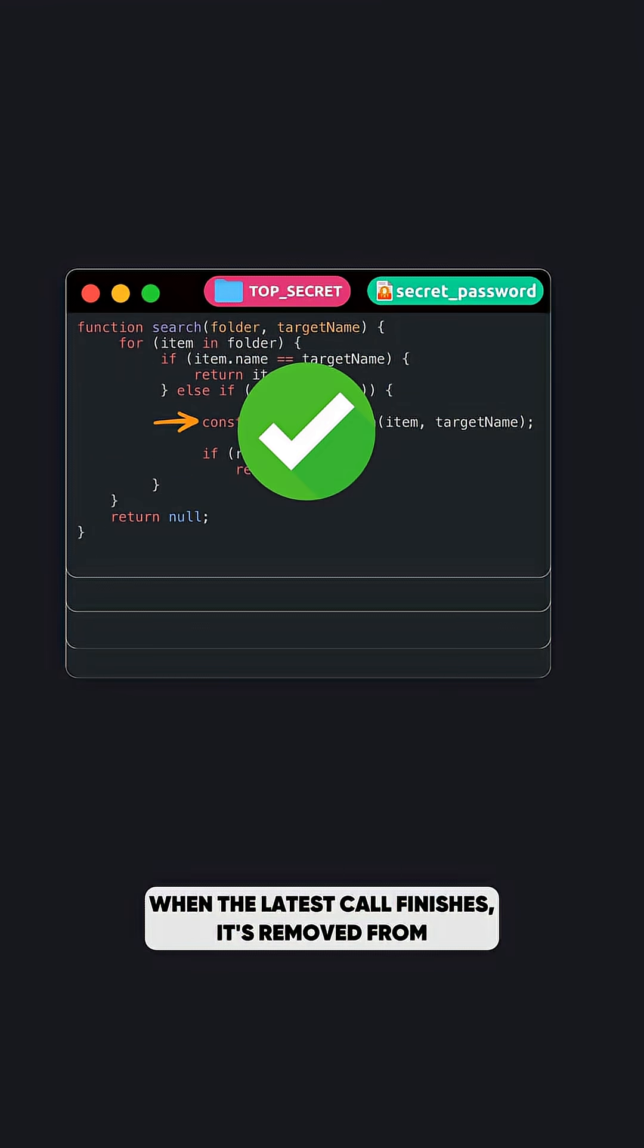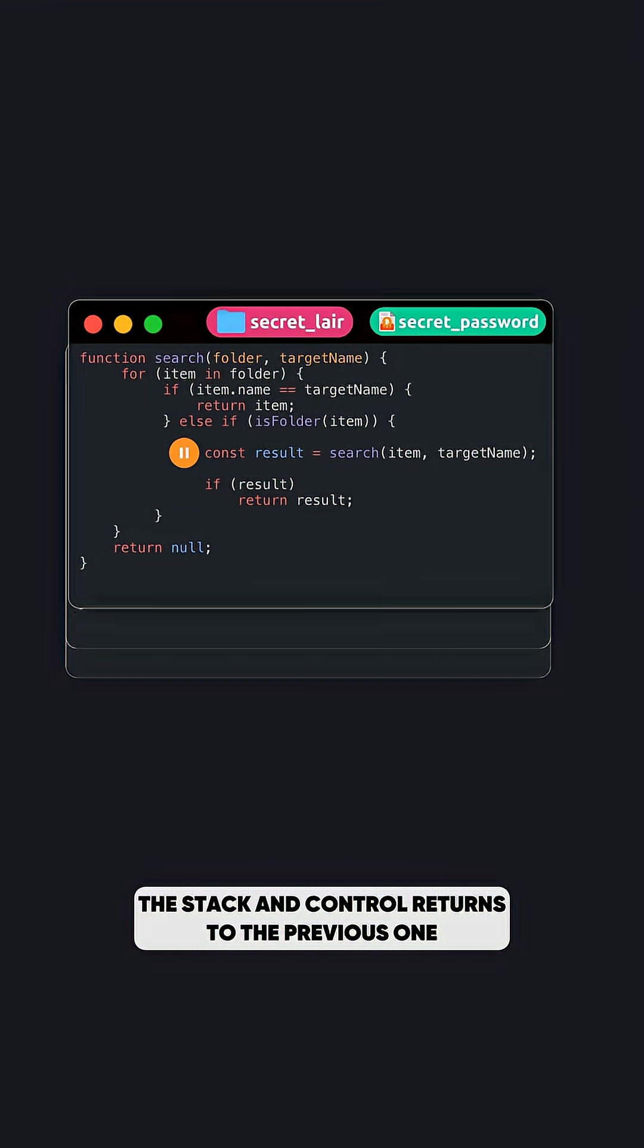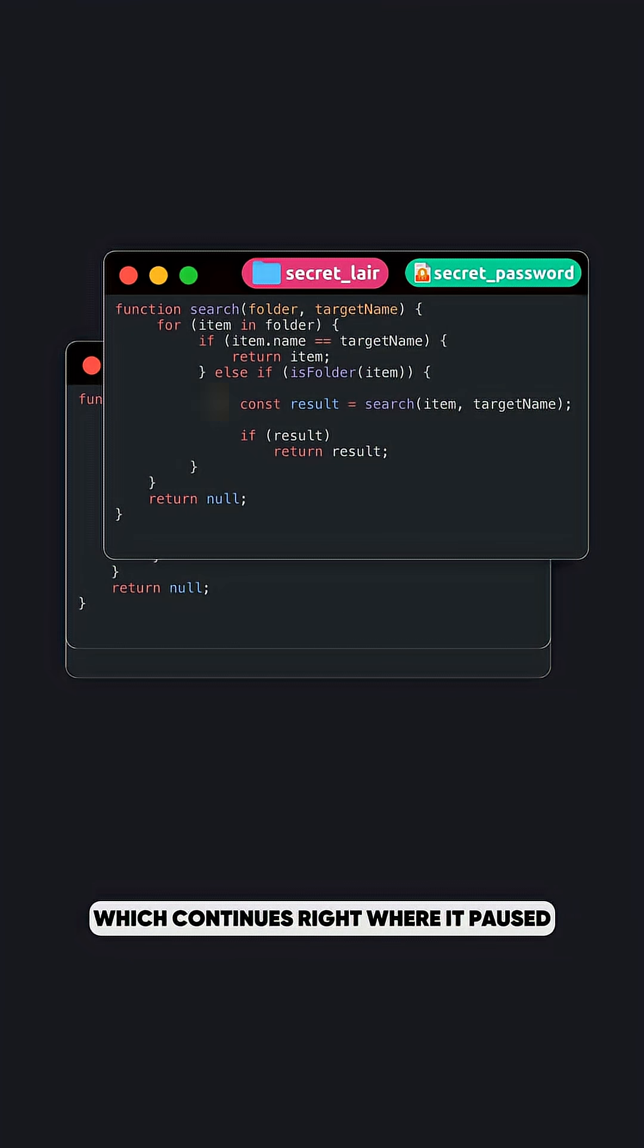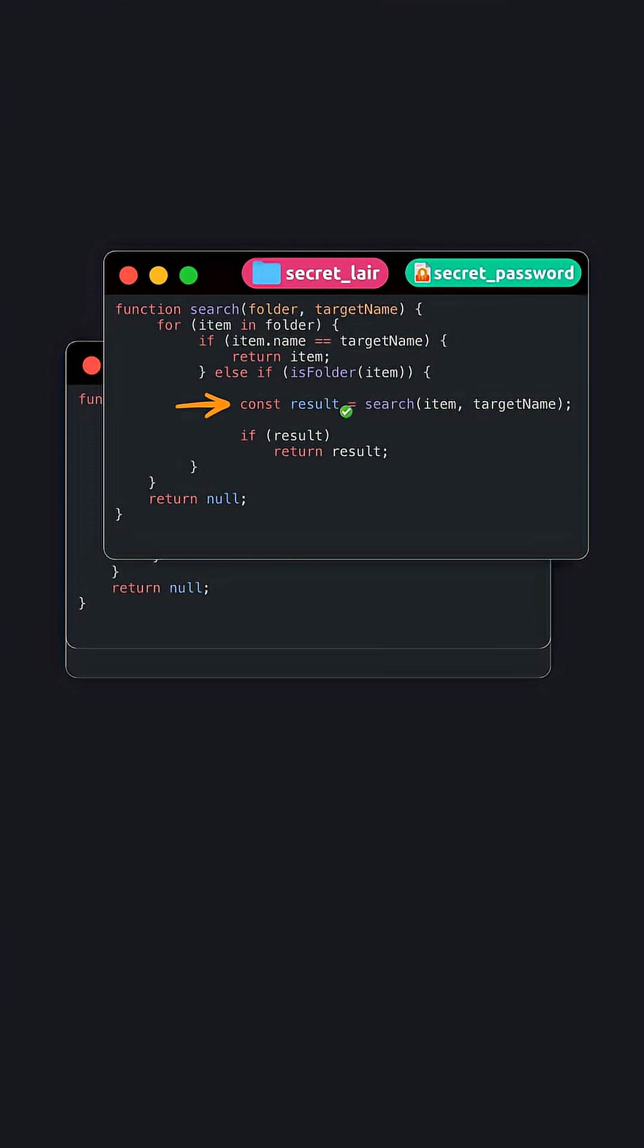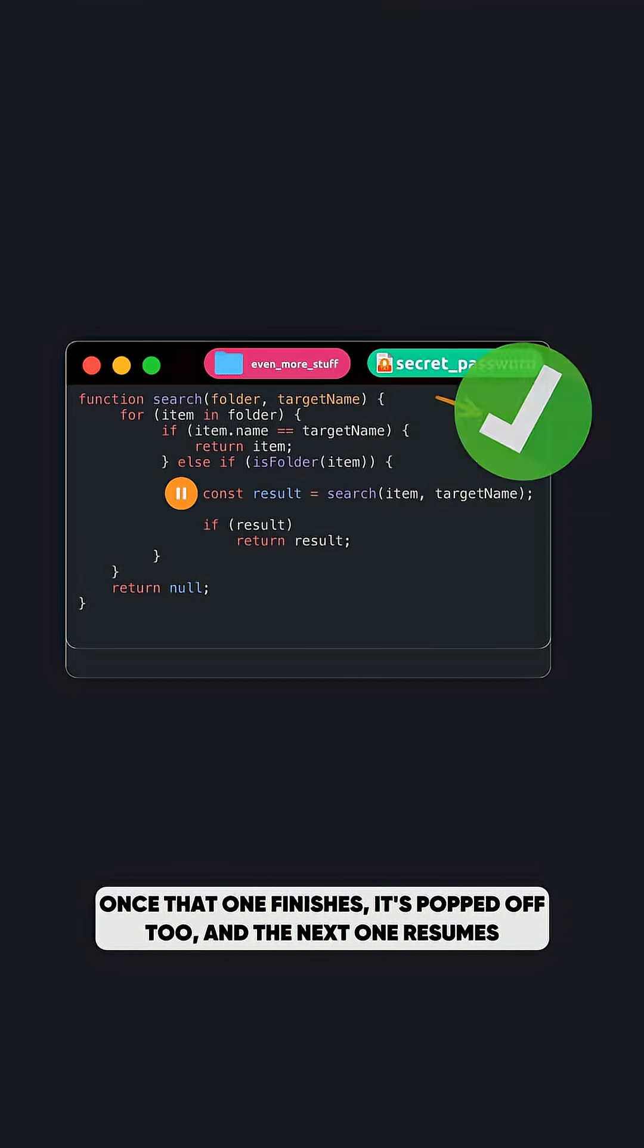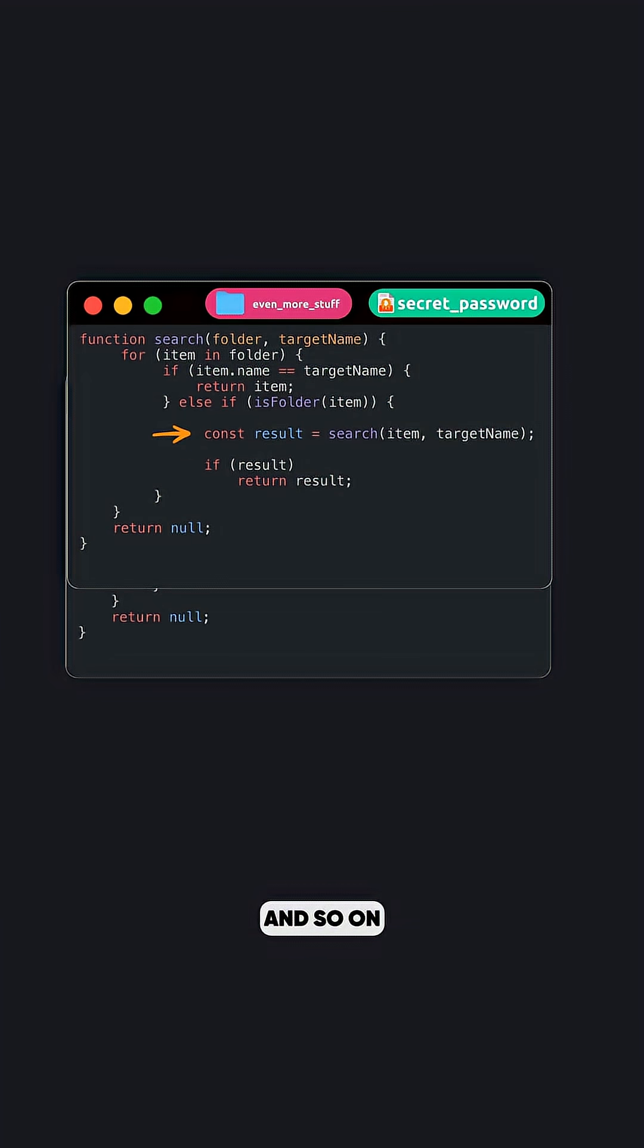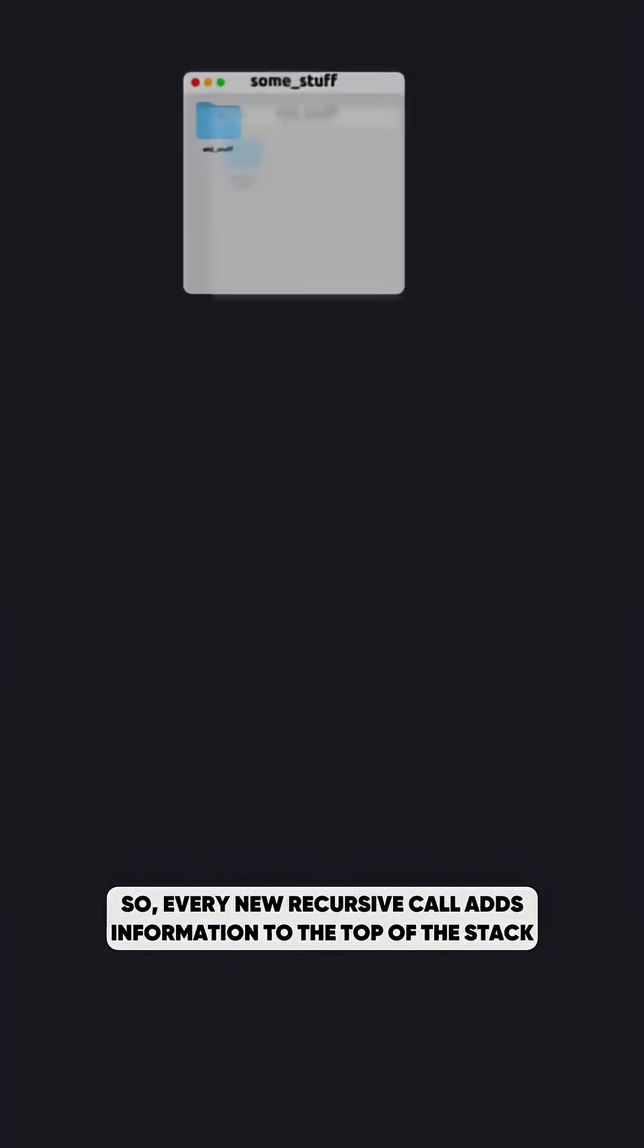When the latest call finishes, it's removed from the stack and control returns to the previous one, which continues right where it paused. Once that one finishes, it's popped off too, and the next one resumes, and so on.